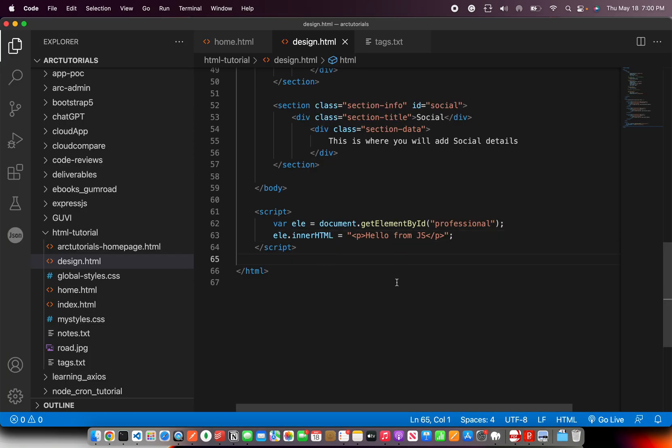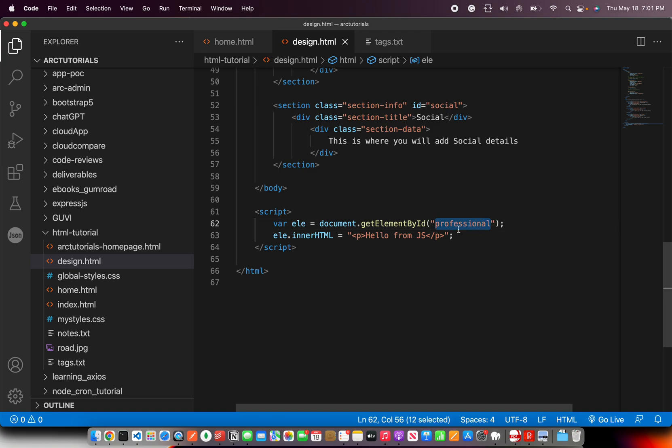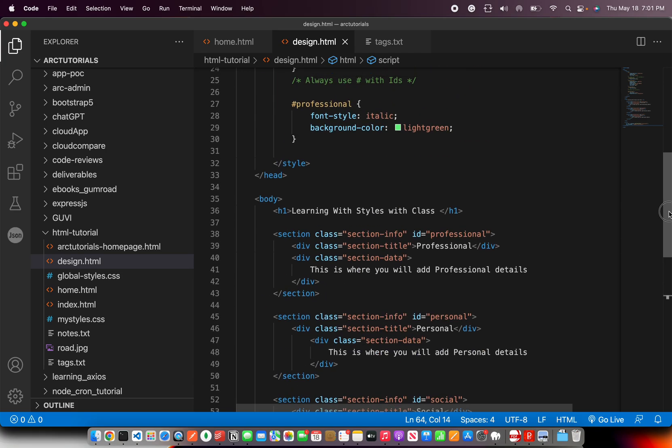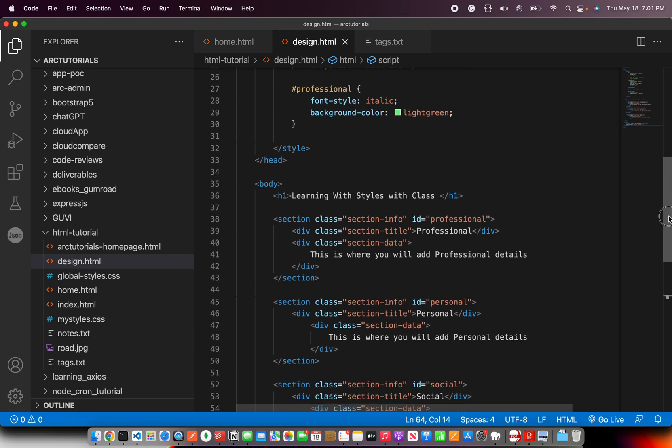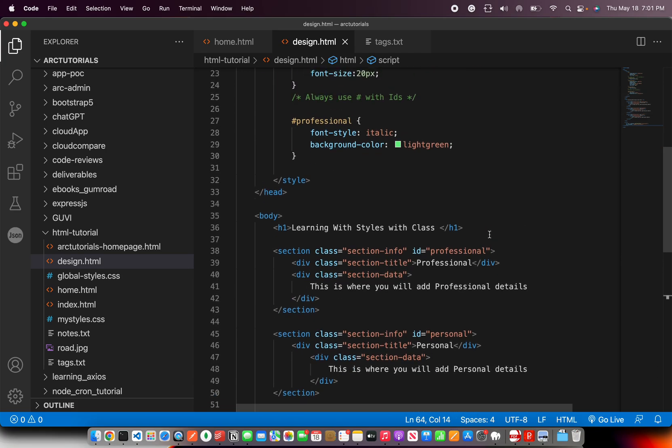It got changed from professional to hello from JS. So based on ID. Because I'm getting the element using this method which is getElementById. I'm passing the ID and based on that I'm manipulating that element. So here are the two use cases that you just saw.